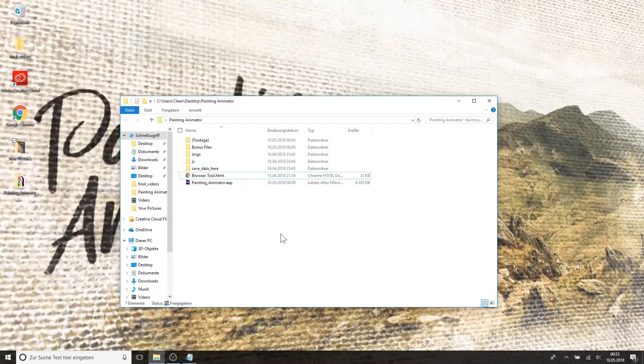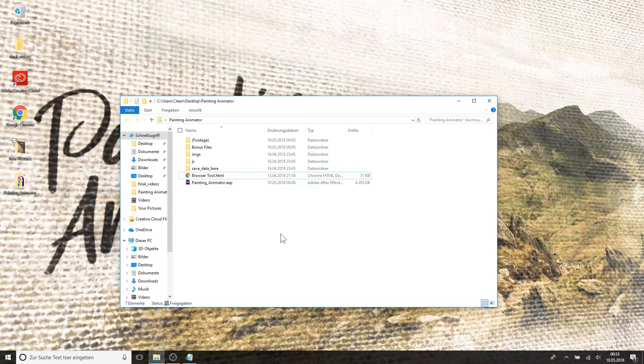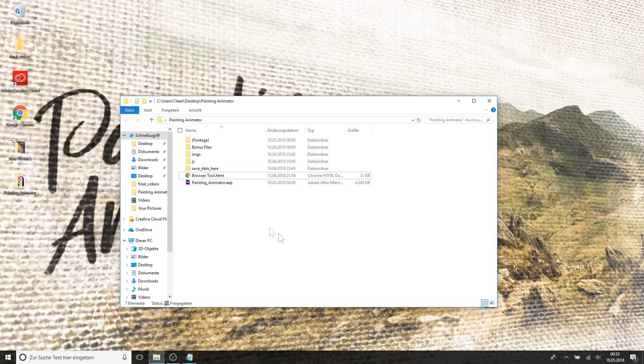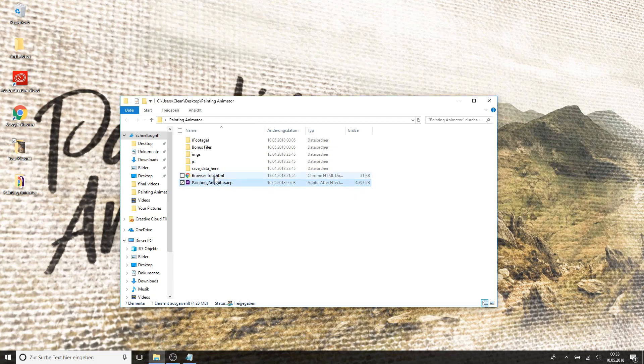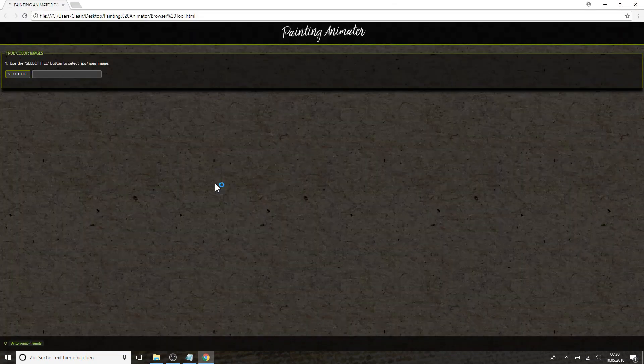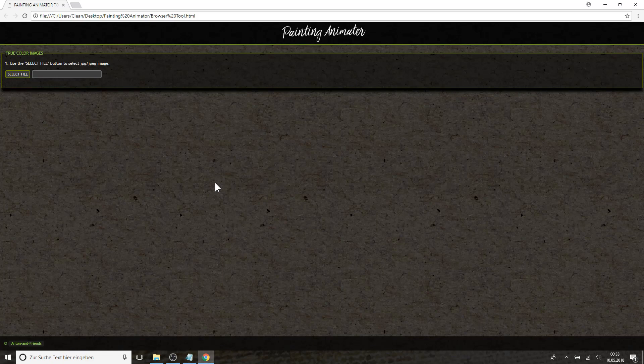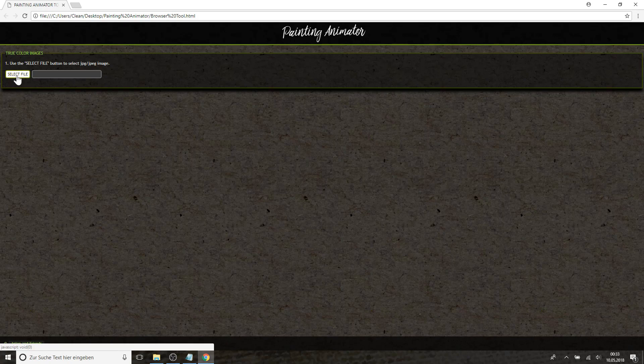So the Painting Animator comes in two files. One is the browser tool and one is the After Effects project file. First of all you need to open the browser tool. In here you can select your picture, make your settings about the tracing, and finally save your tracing file which you're then going to import into After Effects.